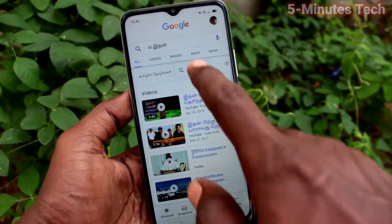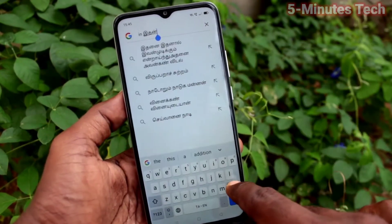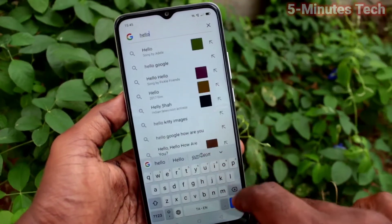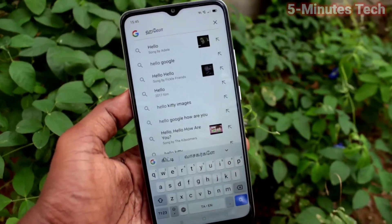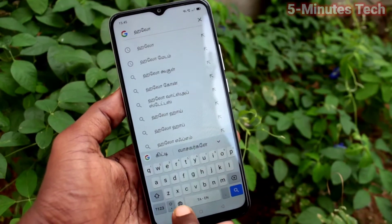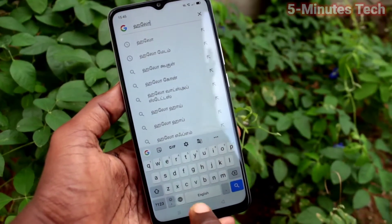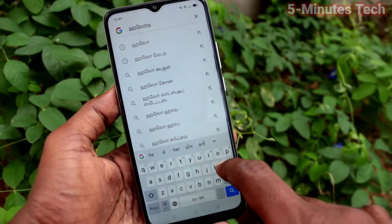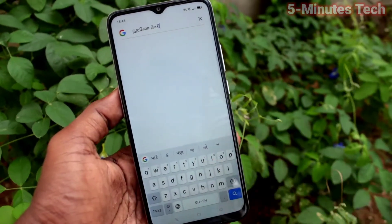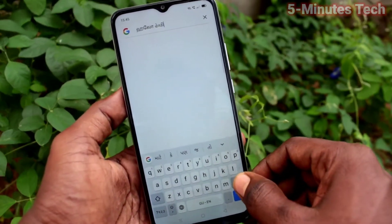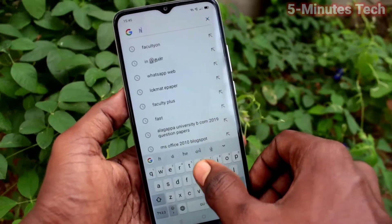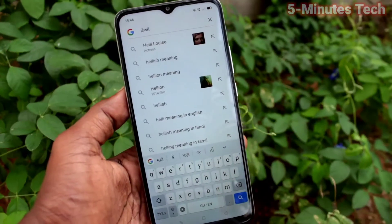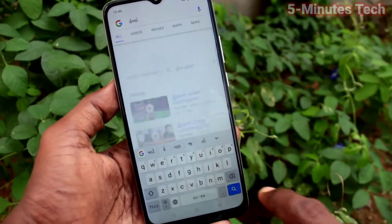So in this way, you can easily change any language for your phone. Now I type in English and it is displayed in Tamil. You can also change it to another language. To switch, press on the global symbol and it will be switched. So in this way, you can easily set keyboard language for your phone OPPO A15S.